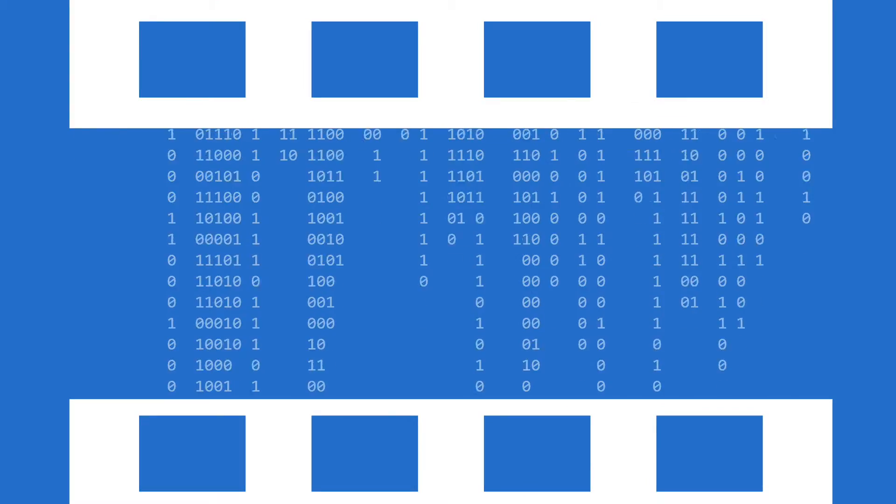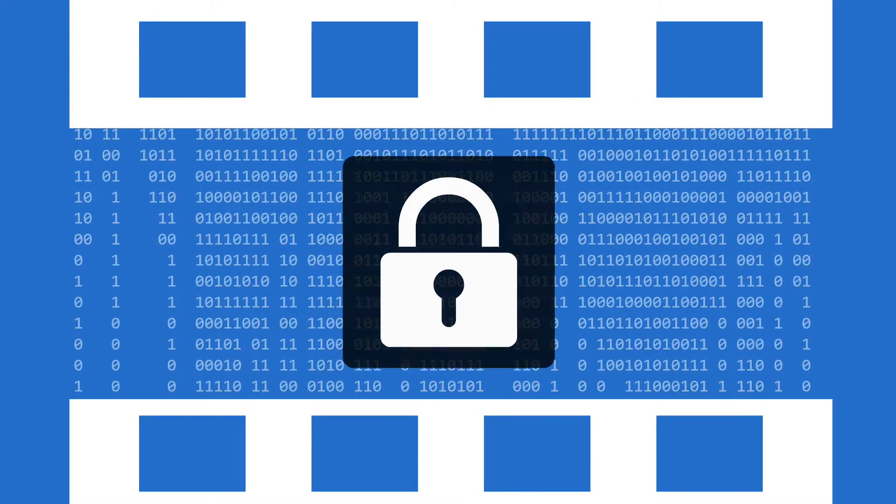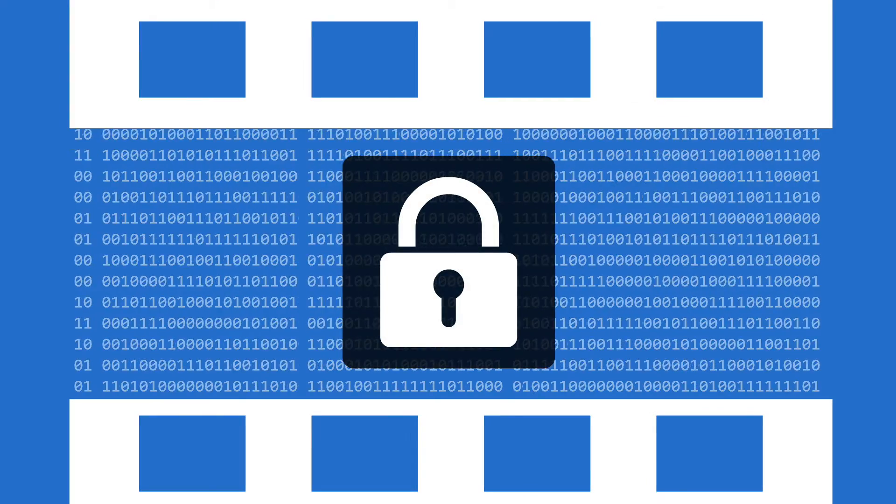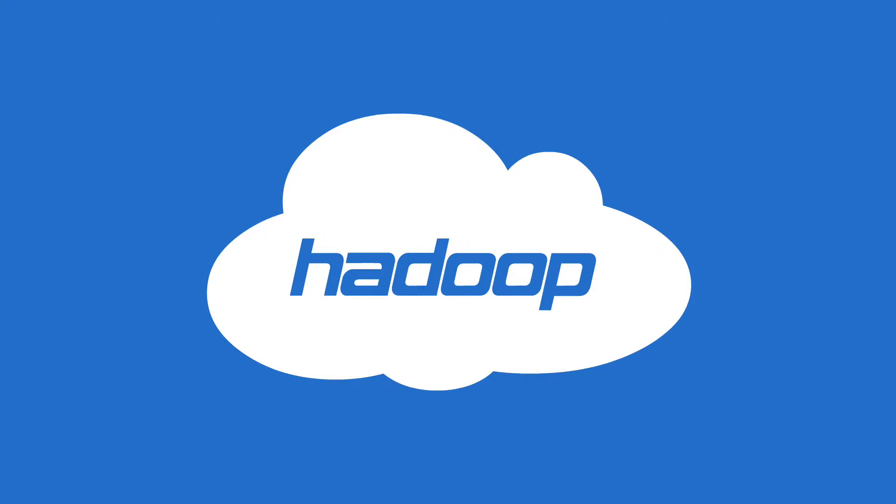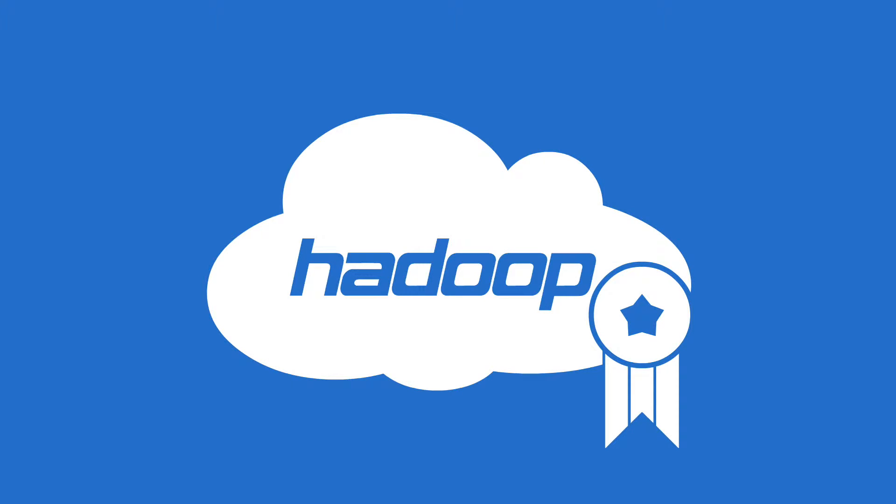Today's successful organizations are data-driven, but how secure is that data? In recent years, Hadoop has become the most popular choice for big data analytics.